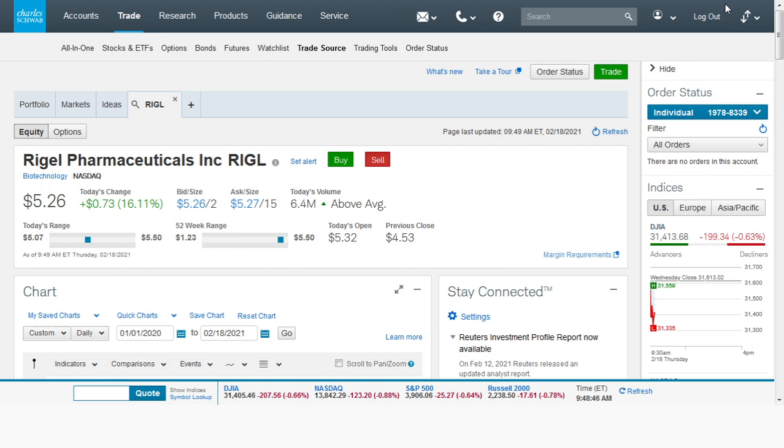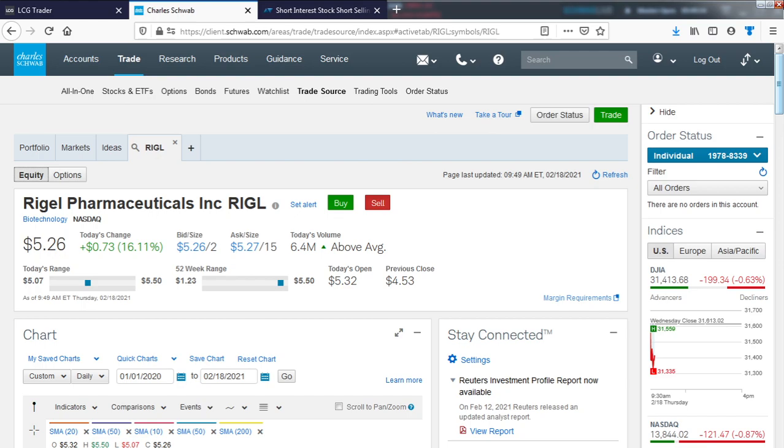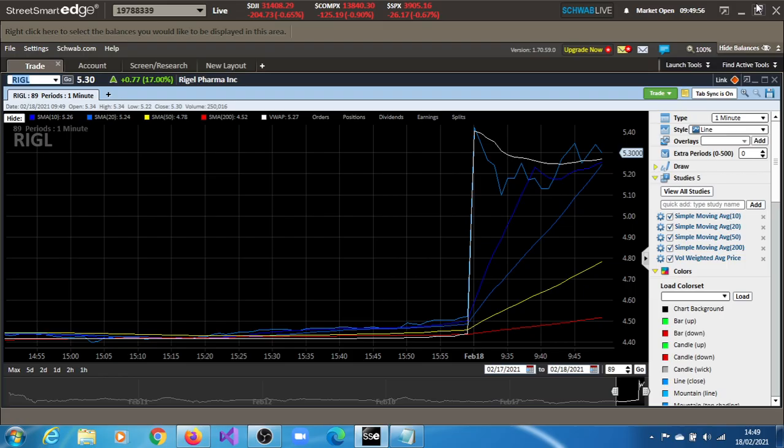Regal Pharmaceuticals, Quick Logic Technologies, Greenland Technologies - stocks on the move on the 18th of February 2021. Quickly, Regal Pharmaceuticals is currently up 16% or thereabouts.